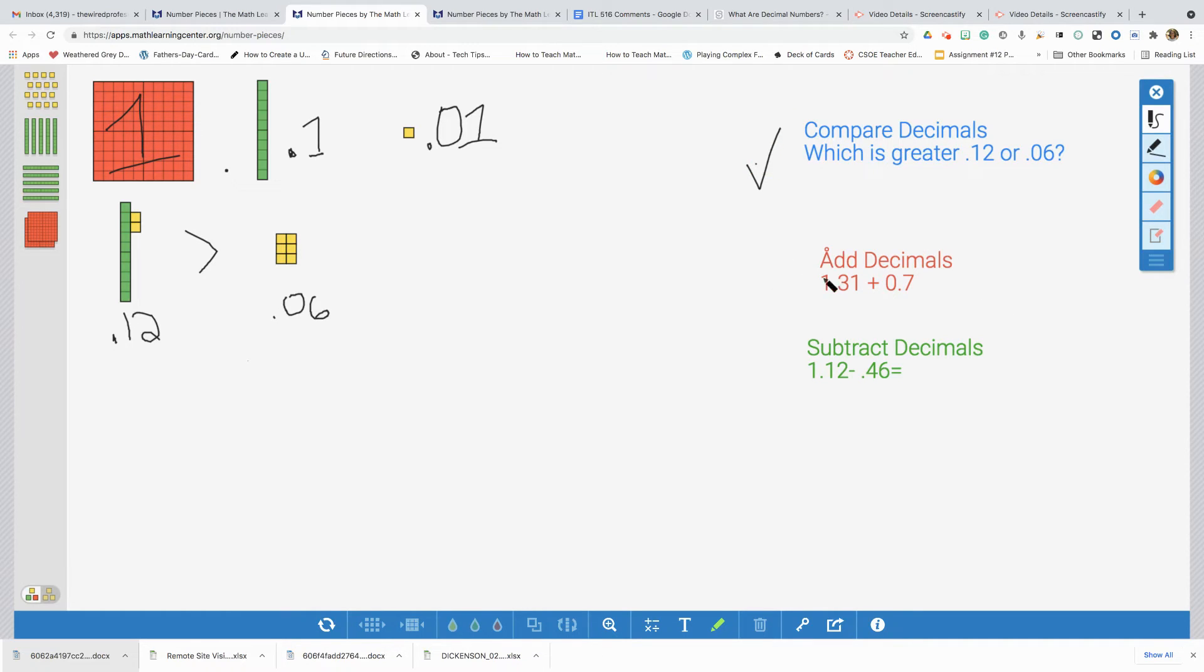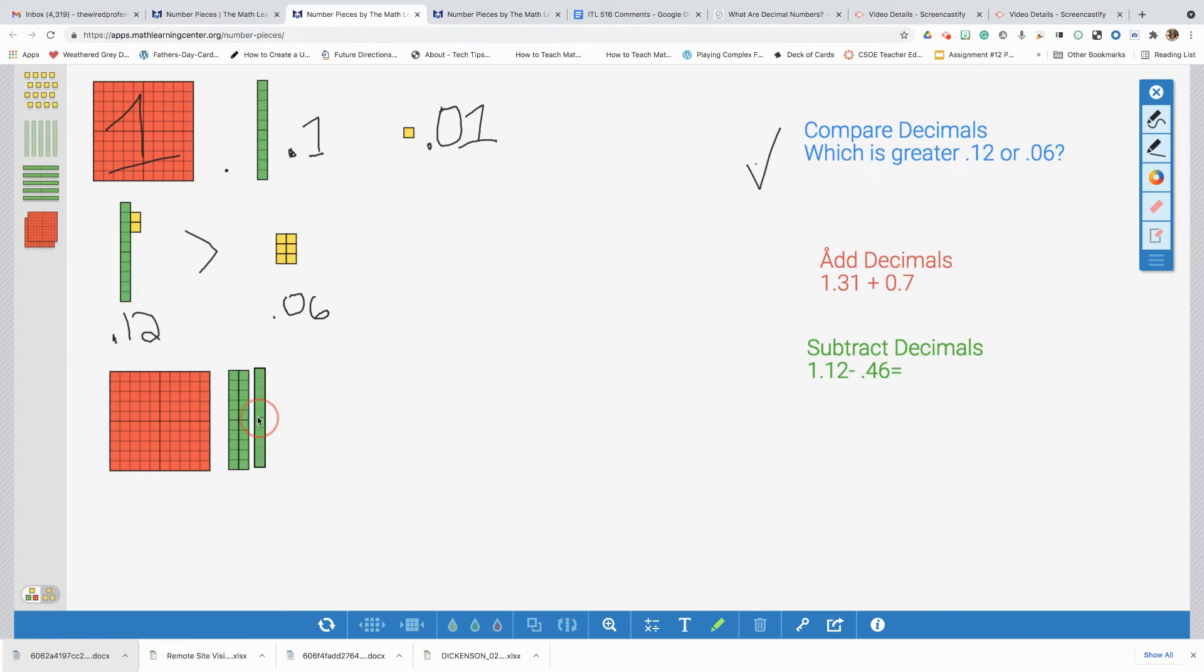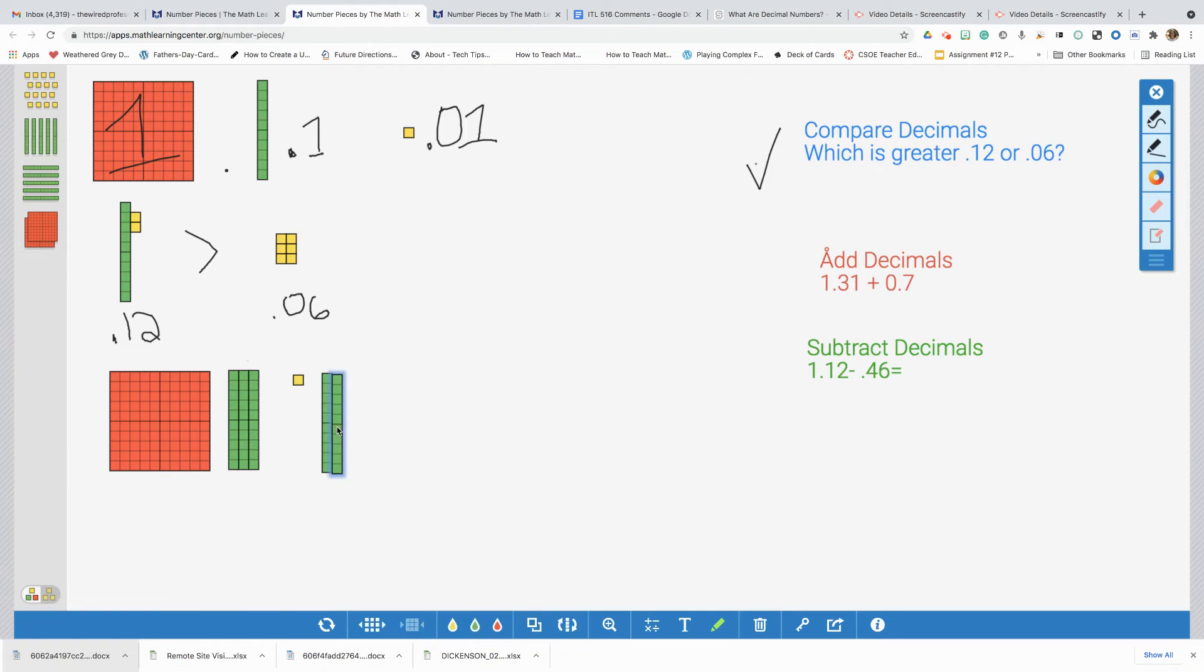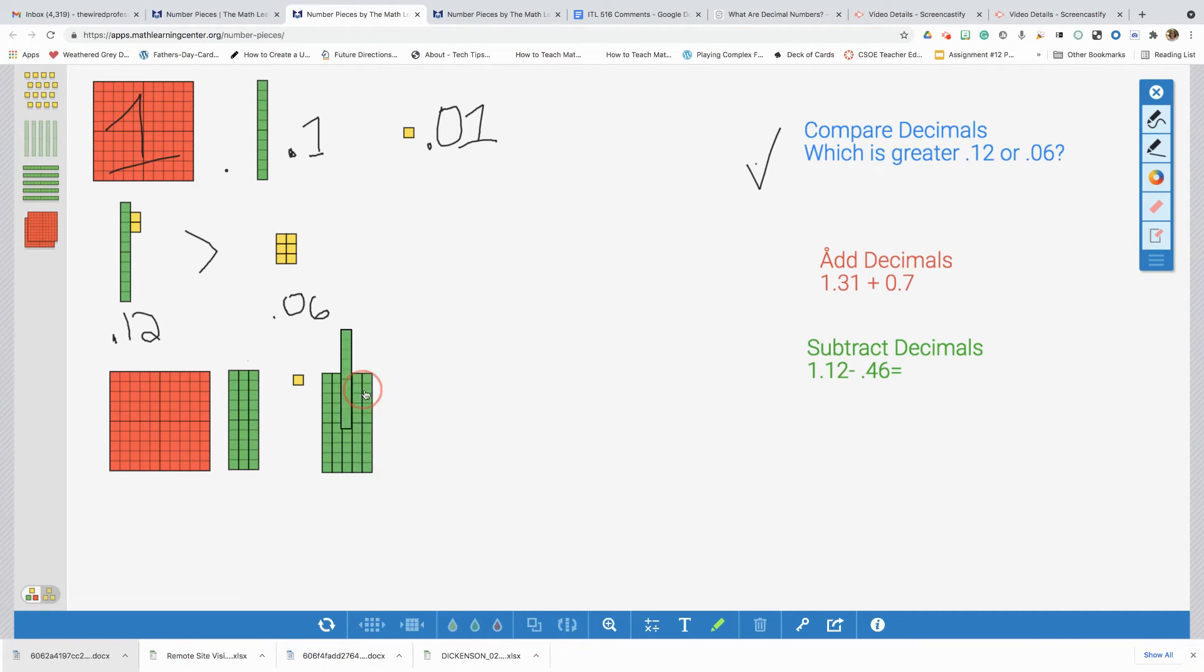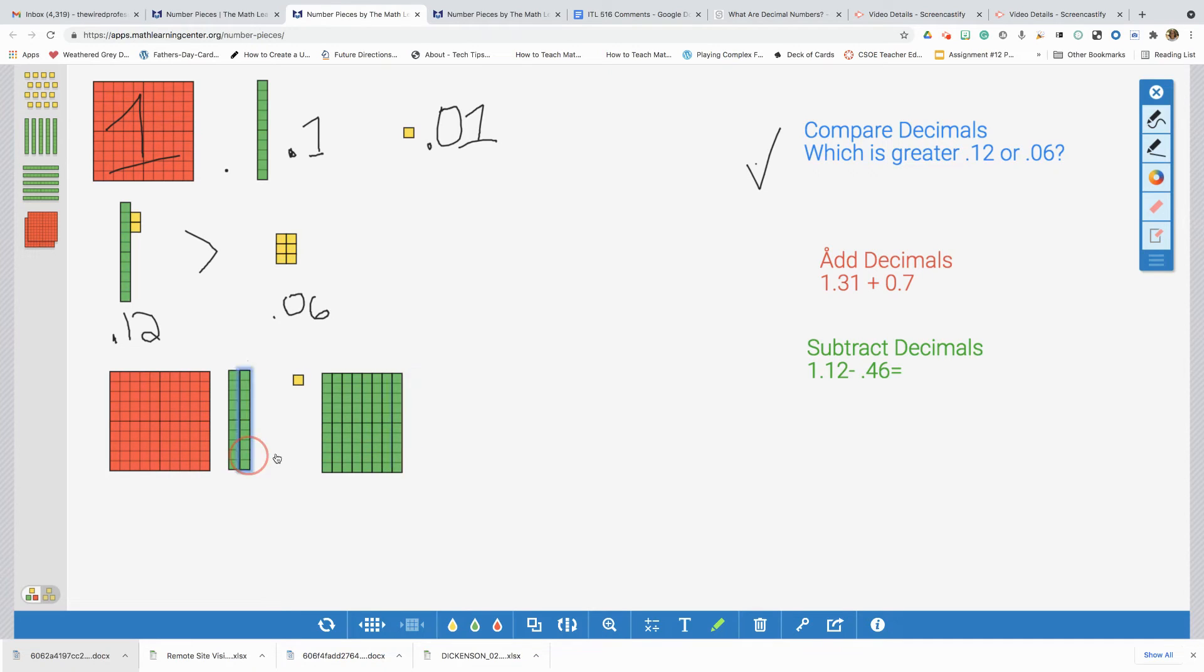Let's move on to our next problem, adding decimals. We have one and thirty-one hundredths plus seven tenths. I will start with the flats here. I'm going to grab one. I'm going to grab three tenths. And one hundredth. And I'm going to add to that seven tenths. Let me grab seven. One, two, three, four, five, six, seven. We have seven tenths. We're going to add to one and thirty-one hundredths. I don't have any other hundredths to add. So, I'm going to add these tenths together. Let's place them together. And let's count. Let's see how many tenths we have.